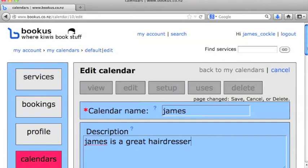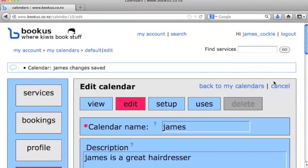So we're going to define more than one calendar. We have a calendar for each of our hairdressers that's available. We'll go ahead and save that.